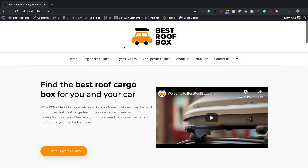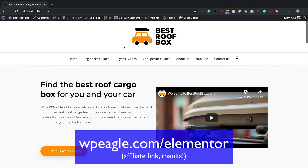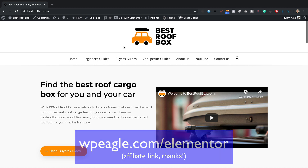In the second part of the video, we're going to be adding our message using Elementor Pro. You will need an Elementor Pro licence — I'll put a link up now, it is an affiliate link and I'd really appreciate it if you use it. With Elementor Pro you get a whole load of extra features, support, and it's worth the $49 for the single licence. I've already got Elementor Pro installed on bestroofbox.com, so we can jump straight in.